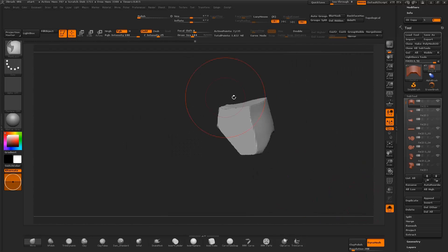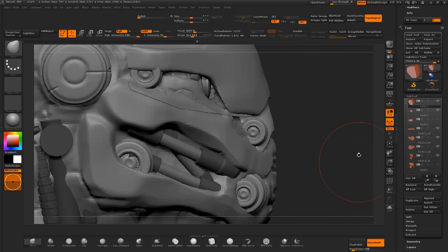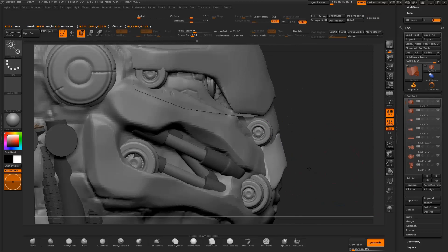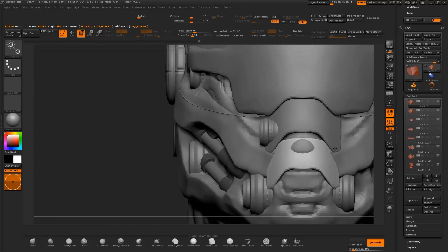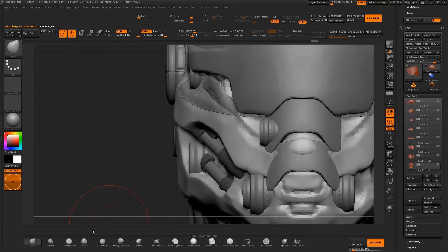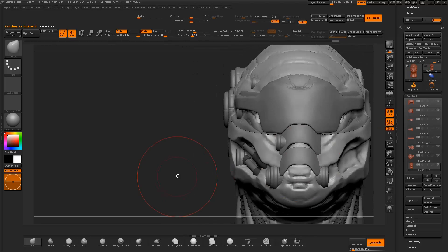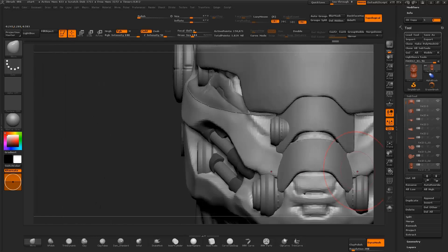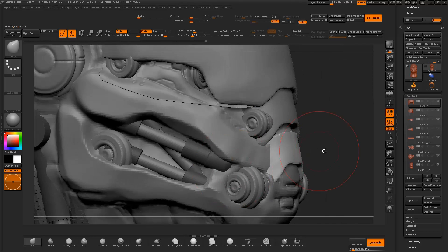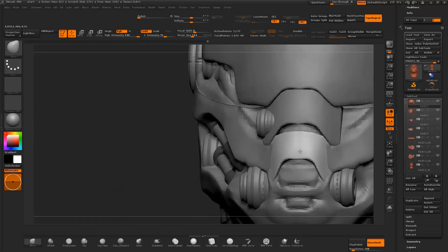I use the clip curve tool to clip the edges of the mesh. I create a duplicate of the object and position the mesh into place, then edit the shape with the move brush. I continue to refine the shape of the object, working in with the move brush.